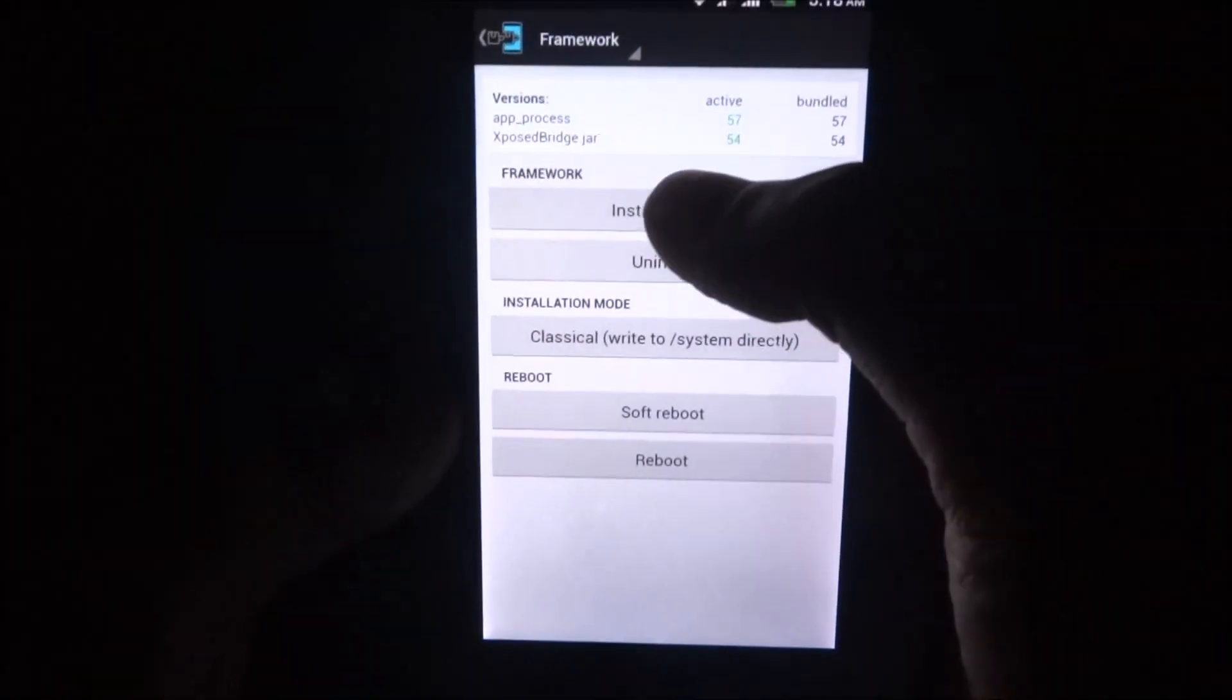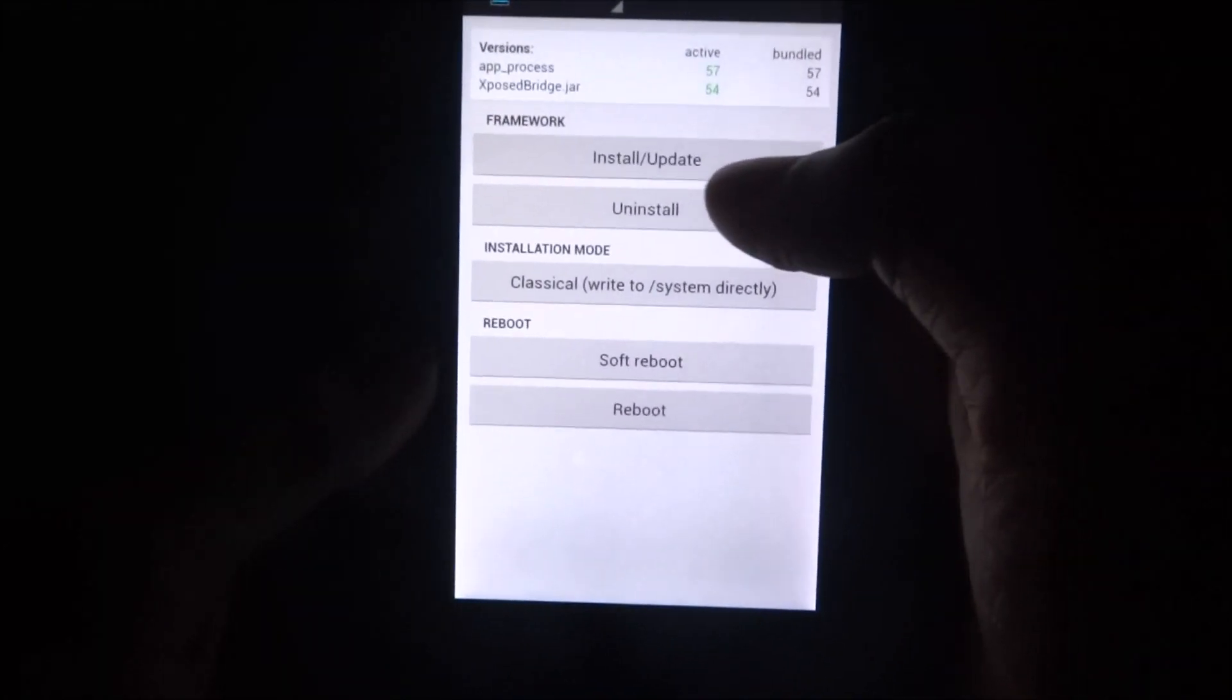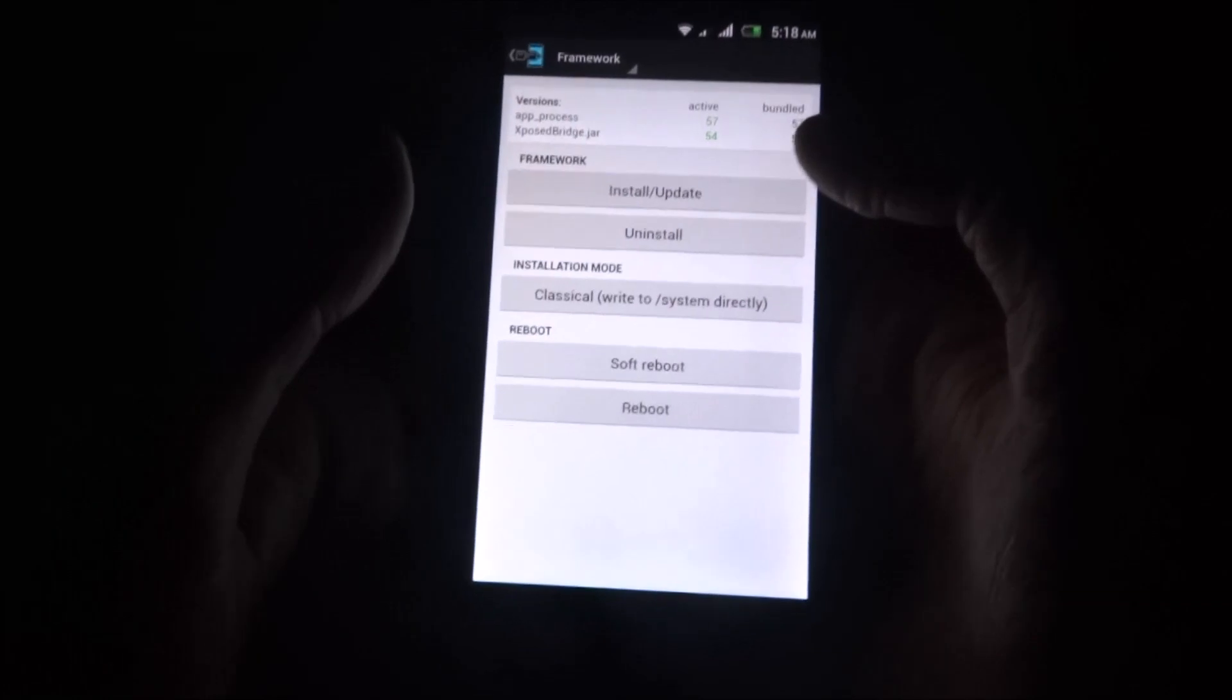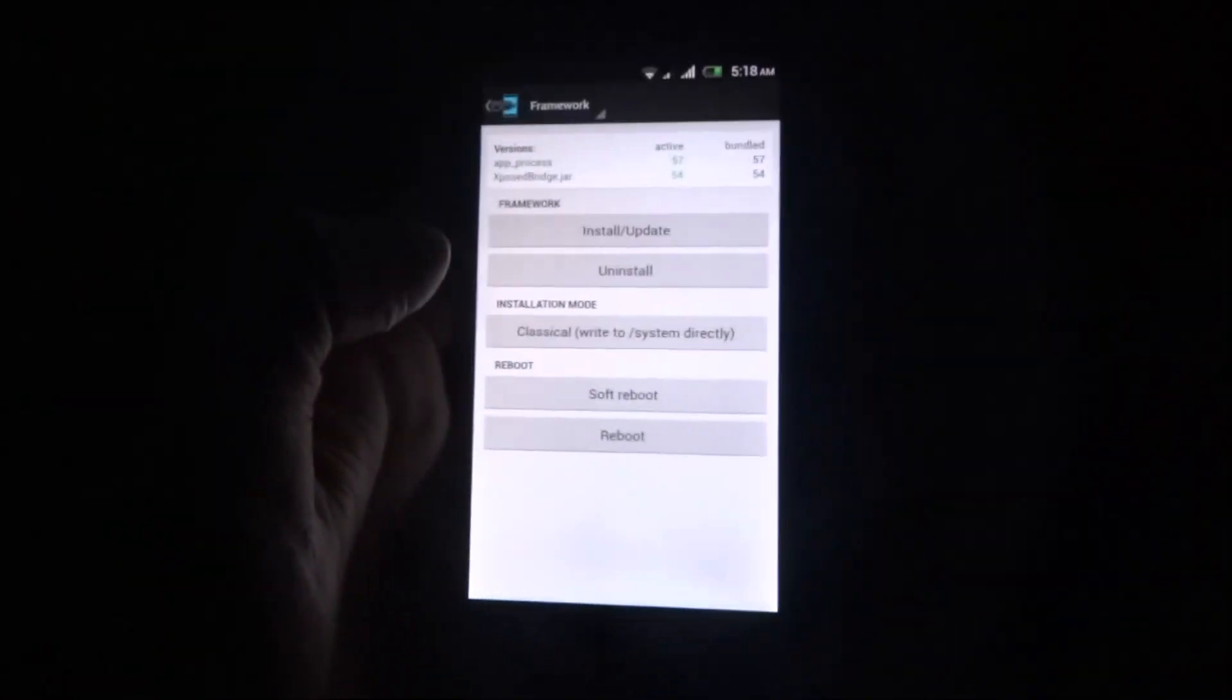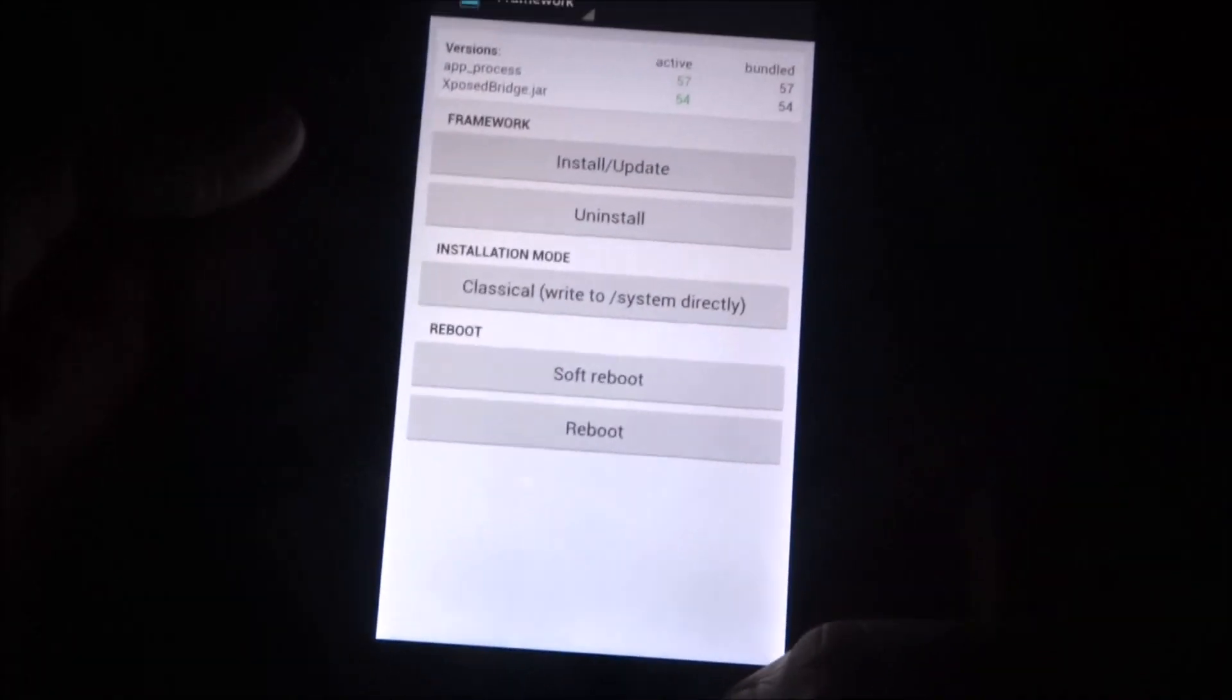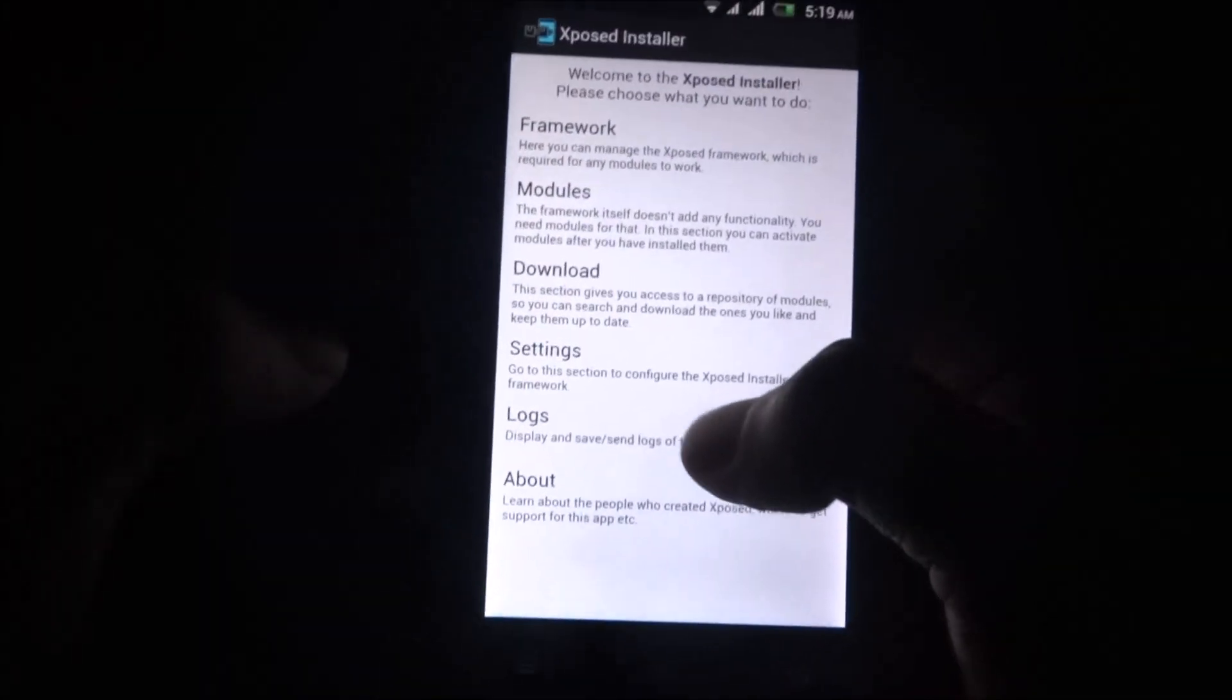Then go to Framework. As you see, it is active, but you have to click on Install/Update and it will pop up a dialog box. Then you have to select OK and then reboot the device.